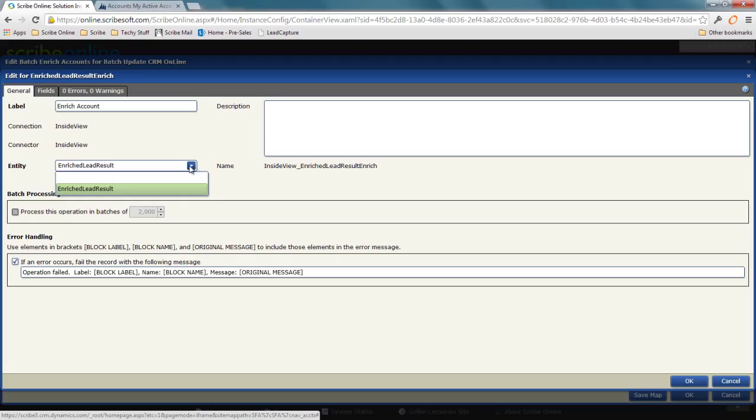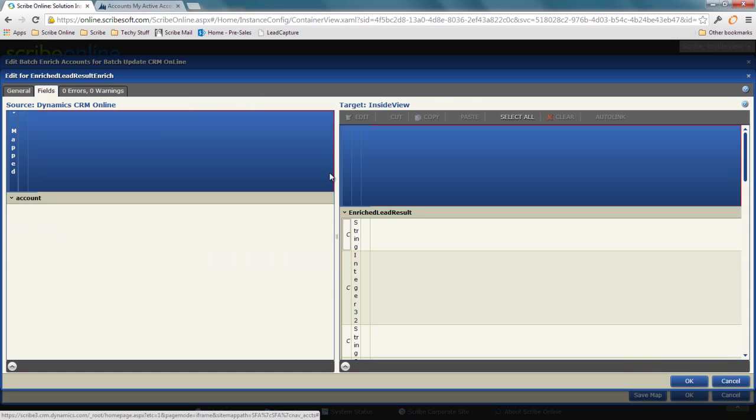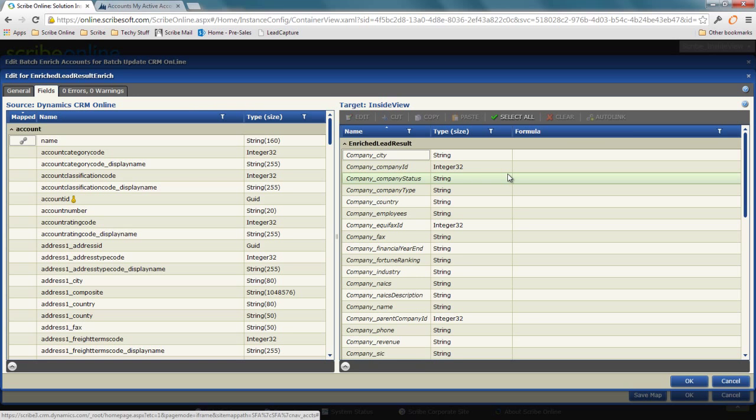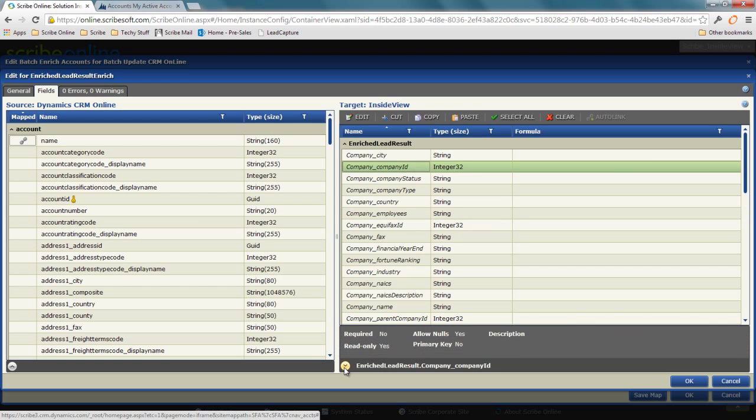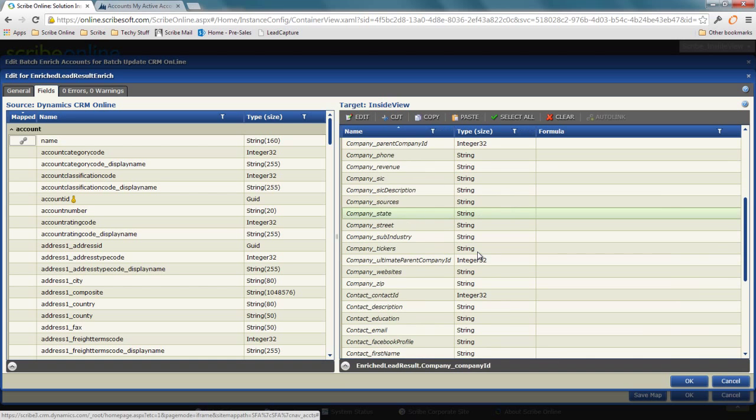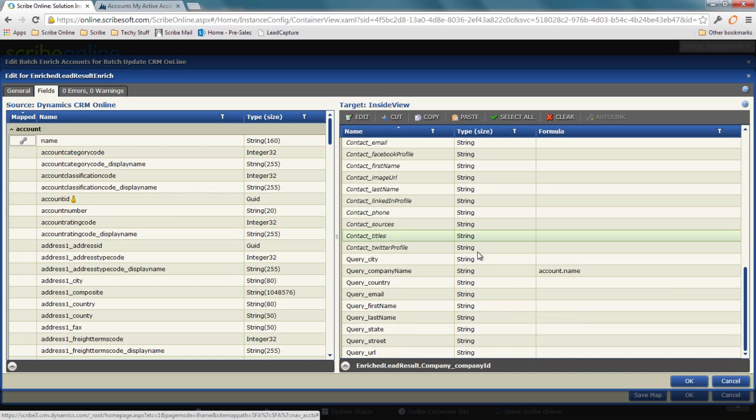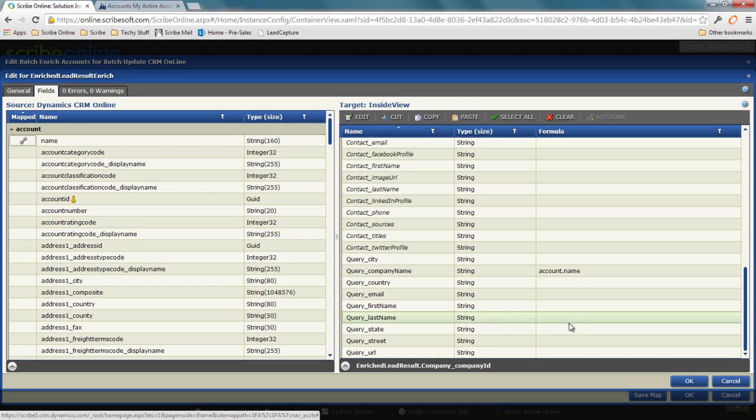If I look at the field mappings here, a lot of things are in italics. In Scribe lingo, italics means read-only. I can also see that by looking at the properties. So I want to scroll down until I find some fields that aren't in italics. For the InsideView connector, they all start with the word query. This means I have to provide some set of these values to get my enriched data result.